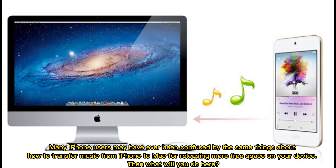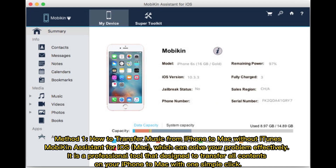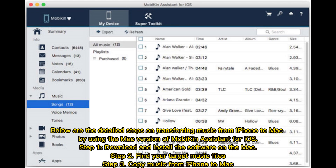Many iPhone users may have been confused by how to transfer music from iPhone to Mac for releasing more free space on their device. Method 1: How to transfer music from iPhone to Mac without iTunes. Mobakin Assistant for iOS Mac can solve your problem effectively. It is a professional tool designed to transfer all contents on your iPhone to Mac with one simple click. Below are the detailed steps on transferring music from iPhone to Mac by using the Mac version of Mobakin Assistant for iOS.